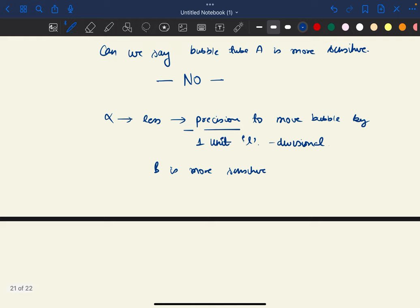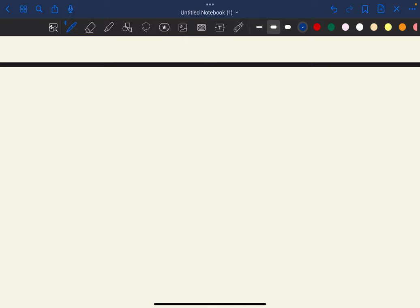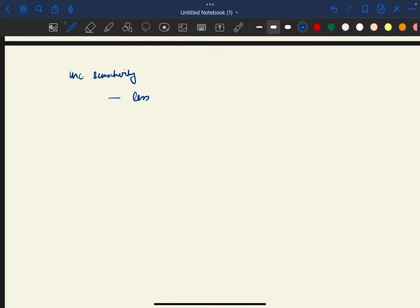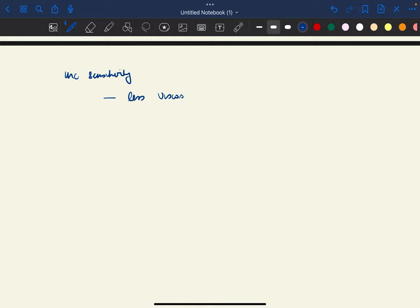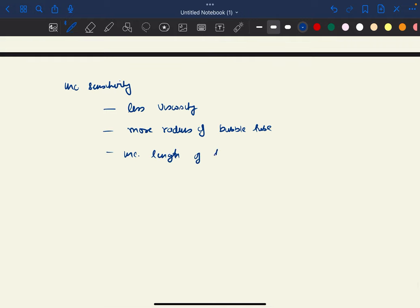Now, how can we increase the sensitivity? Firstly, lesser viscosity of the fluid. Secondly, more radius of the bubble tube. Thirdly, increase the length of the bubble. Fourthly, decrease the roughness of the bubble tube's interior surface.